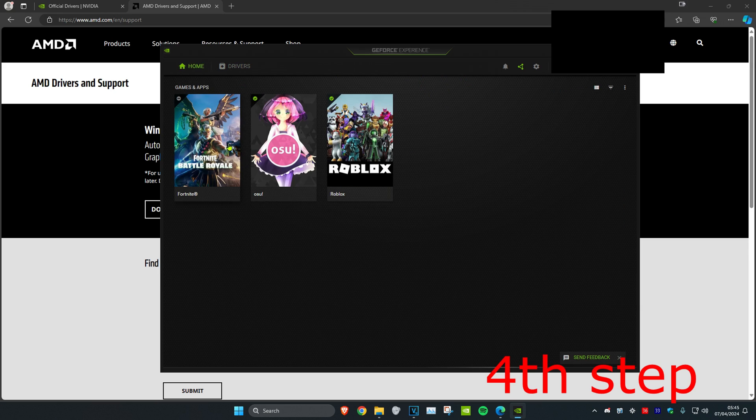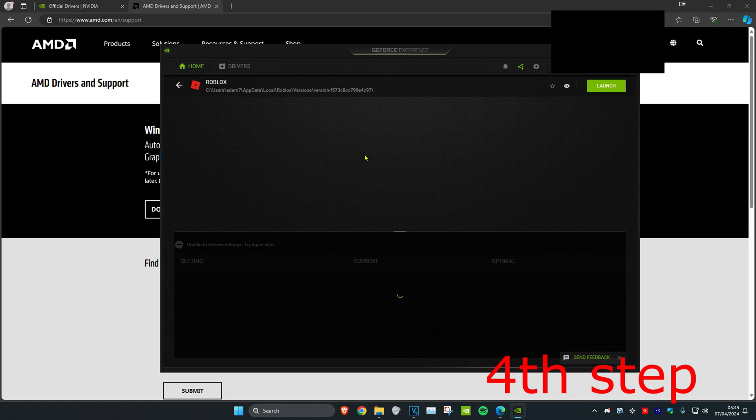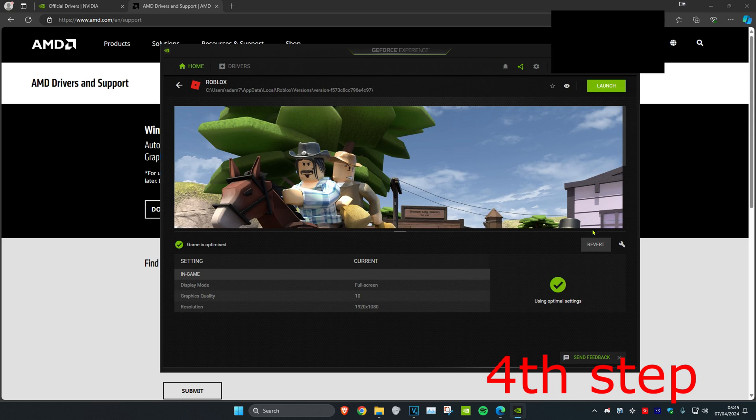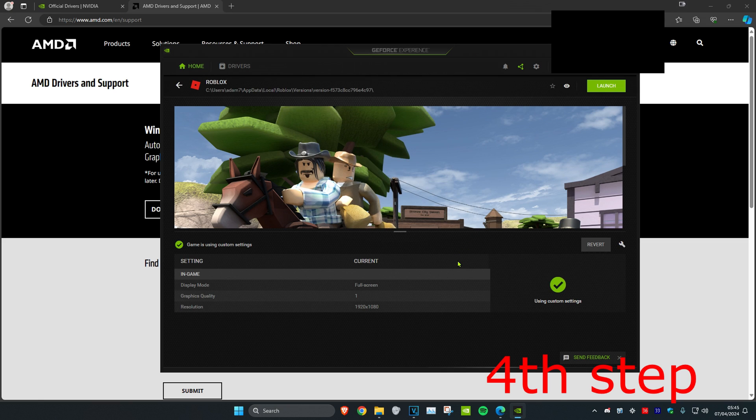Then head over to Home and find Rainbow. Once you find Rainbow, click on Details, then click on the spanner and drag this to Performance, and then click Apply. You'll have something similar to that if you have an AMD graphics card.